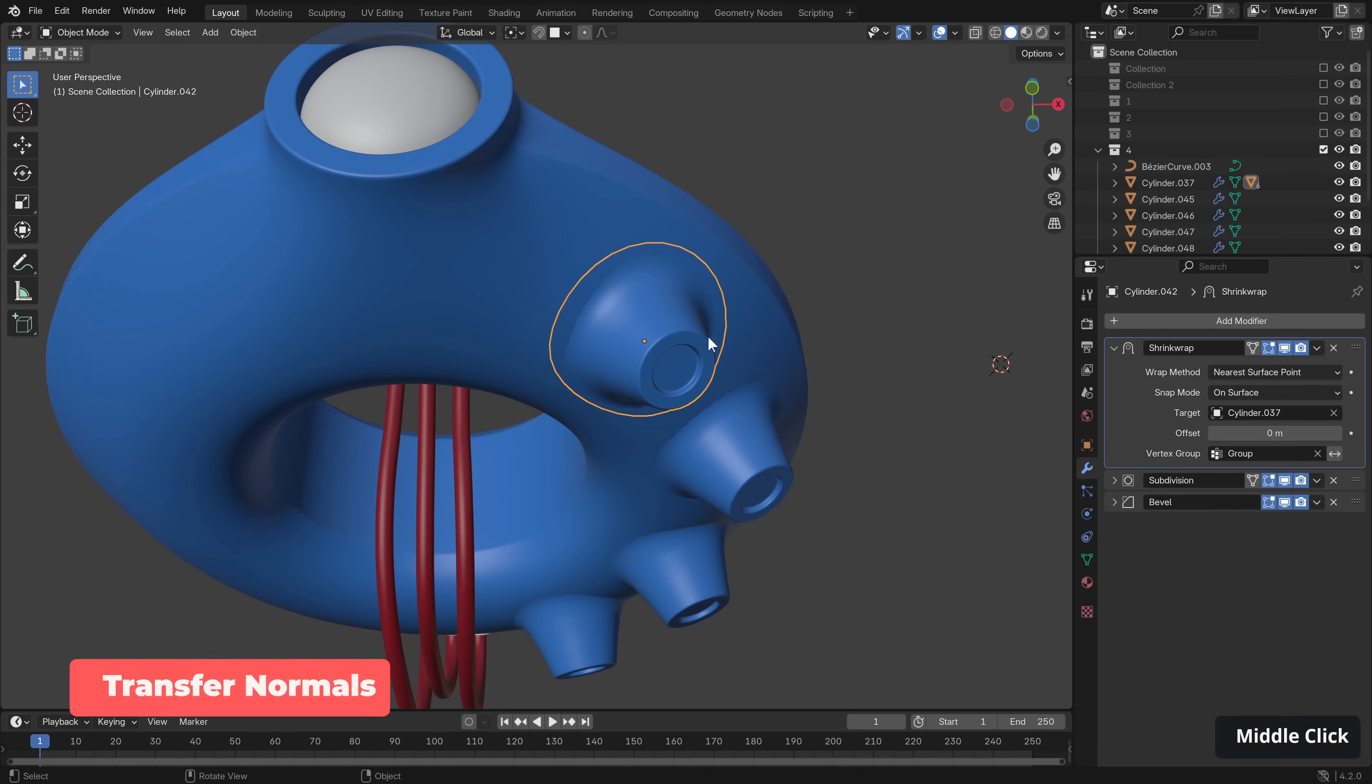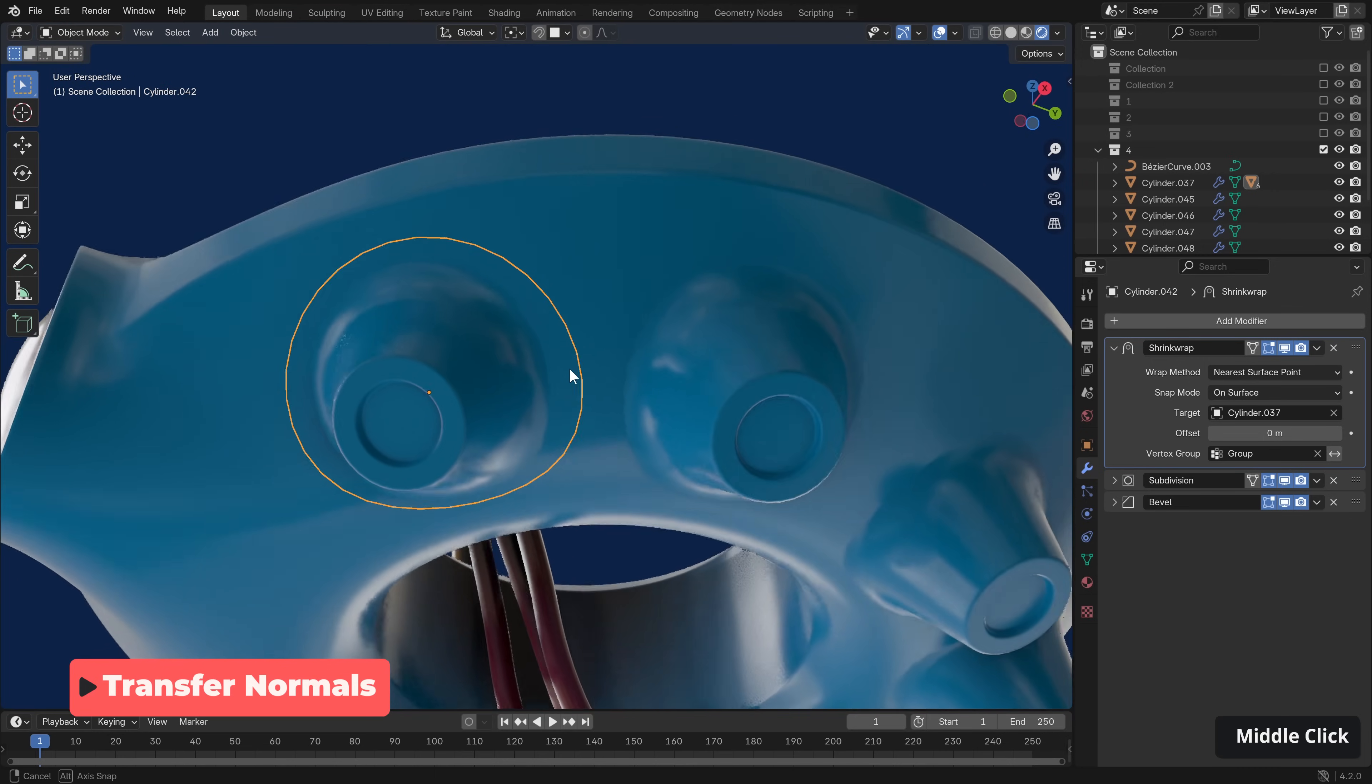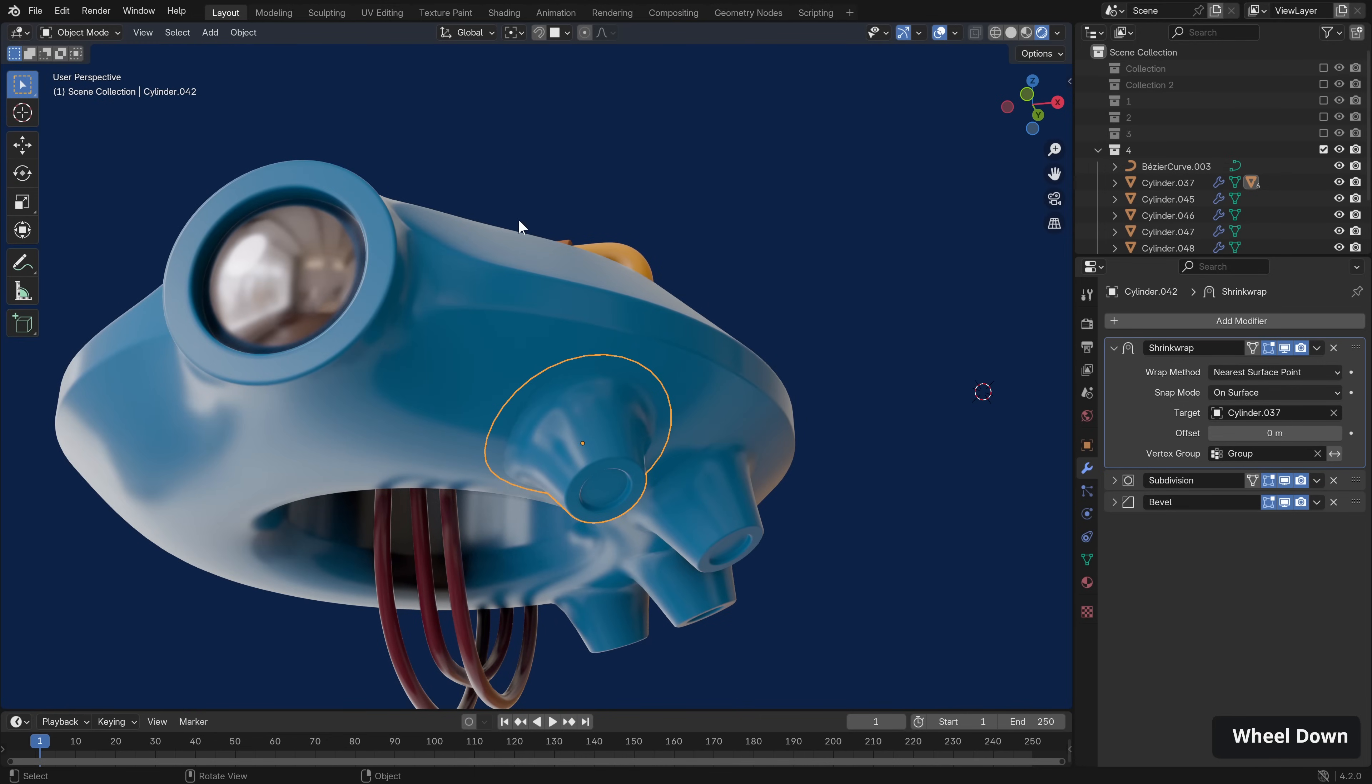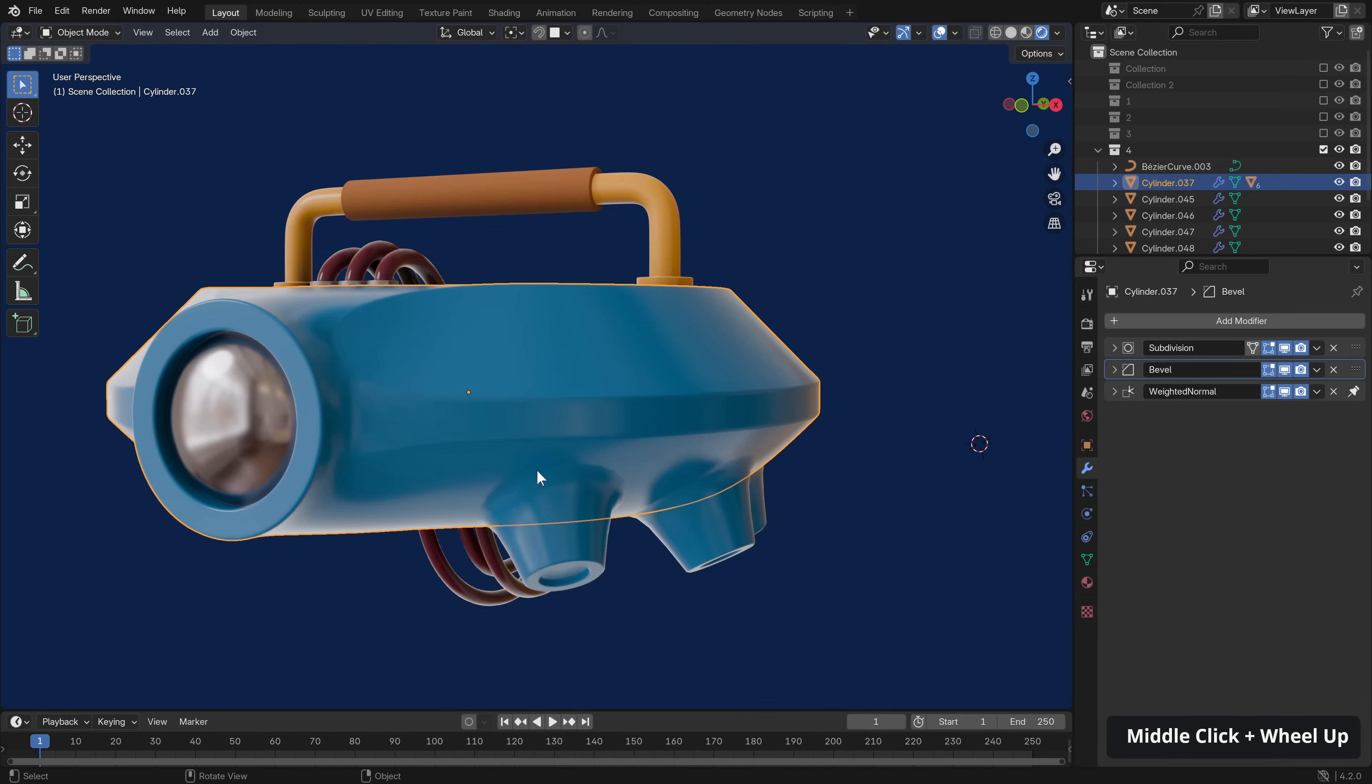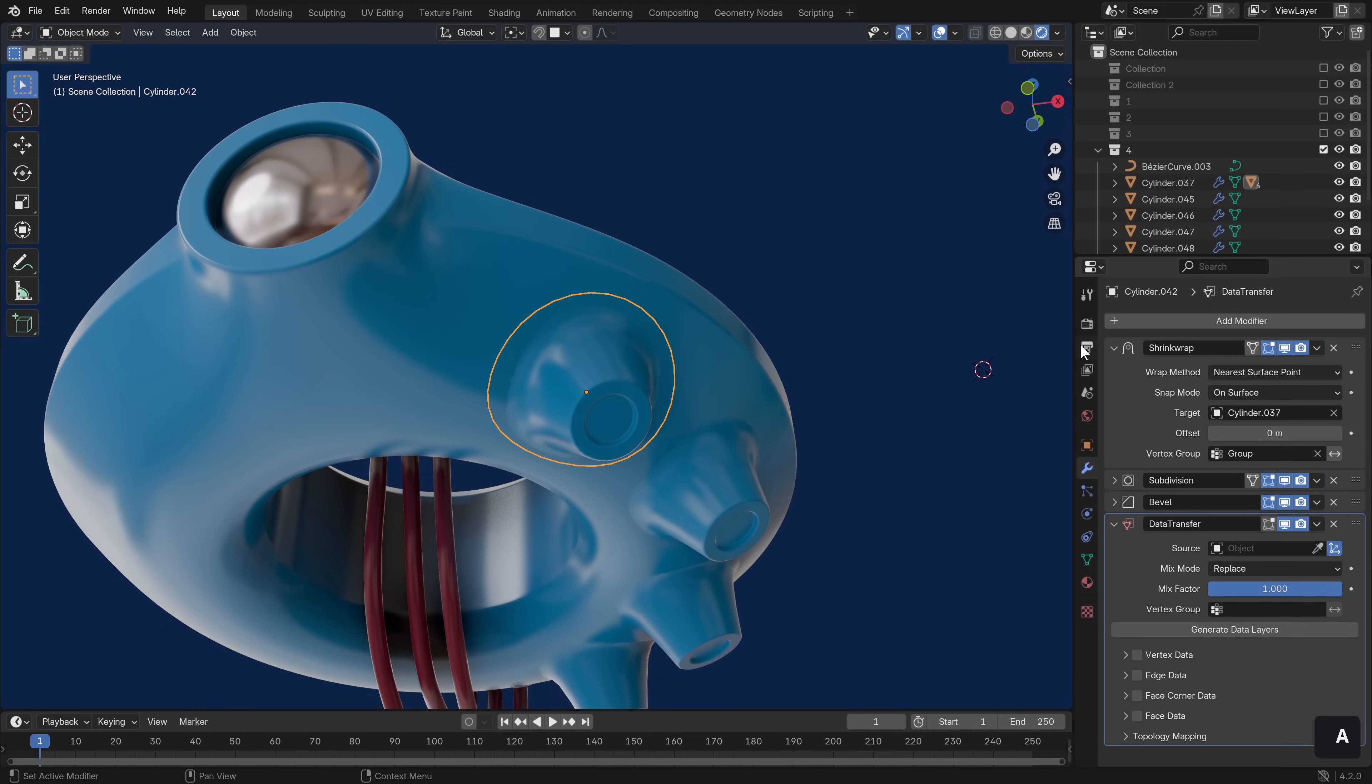Now I'm sure some of you can see that the join here is still quite abrupt, particularly in rendered mode, and it's not really fooling anyone. Thankfully we can use the normal data from the object which we are stuck to, and apply it to this object. And to do so, with the object selected we can go add modifier, search for data transfer, select our source object, and go down to face corner data.